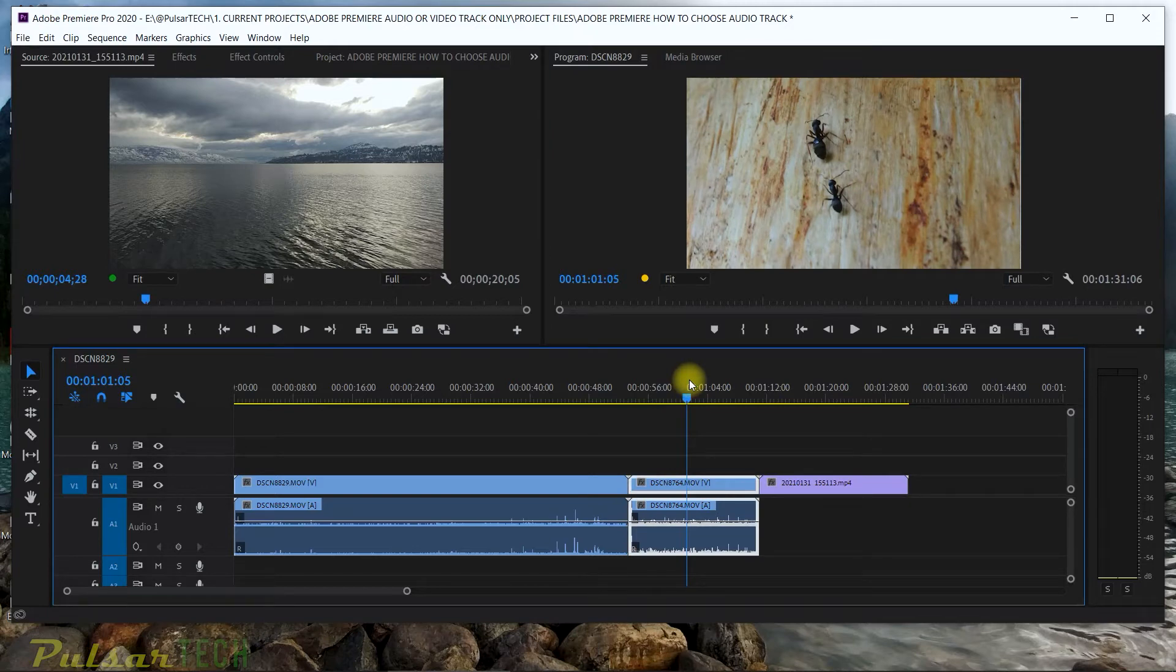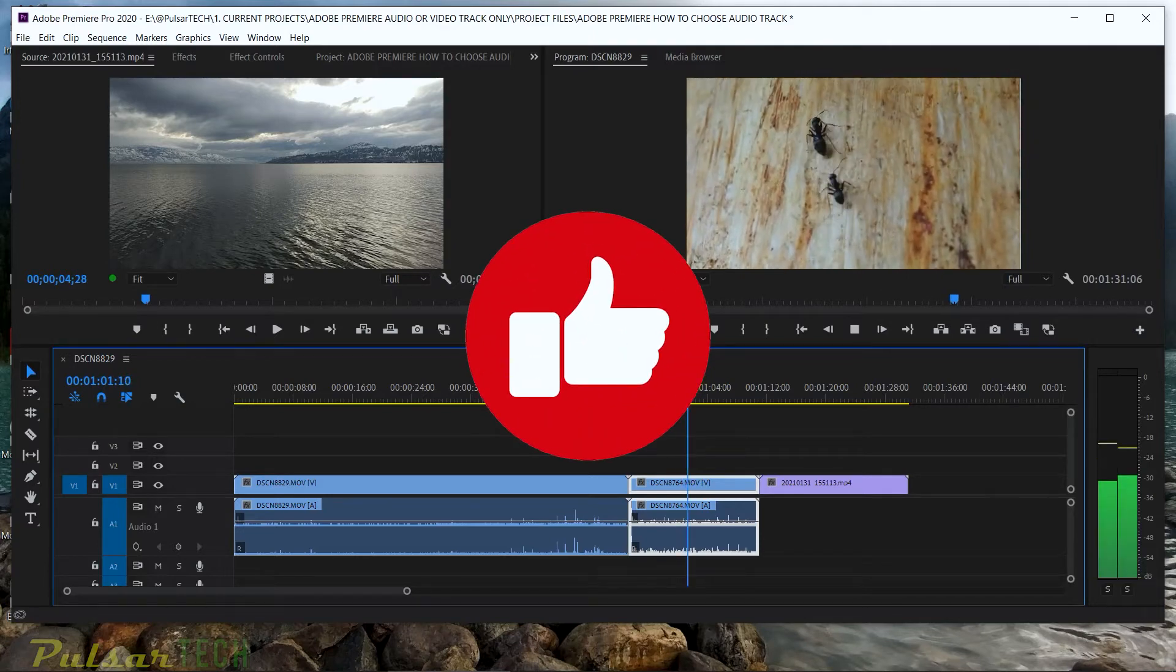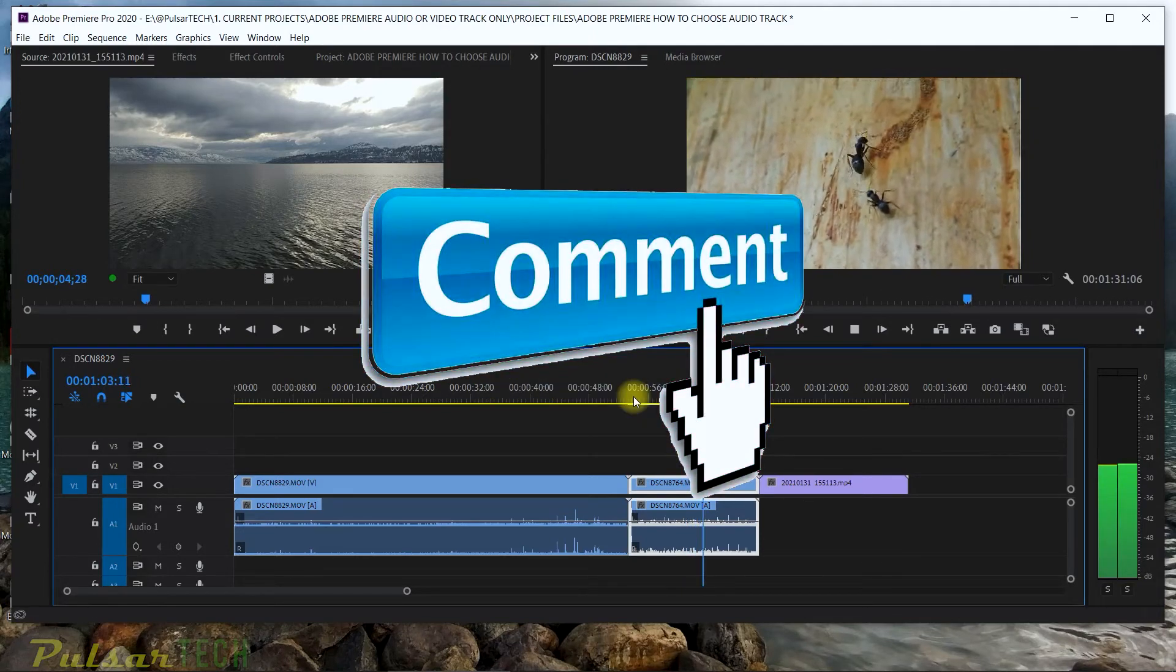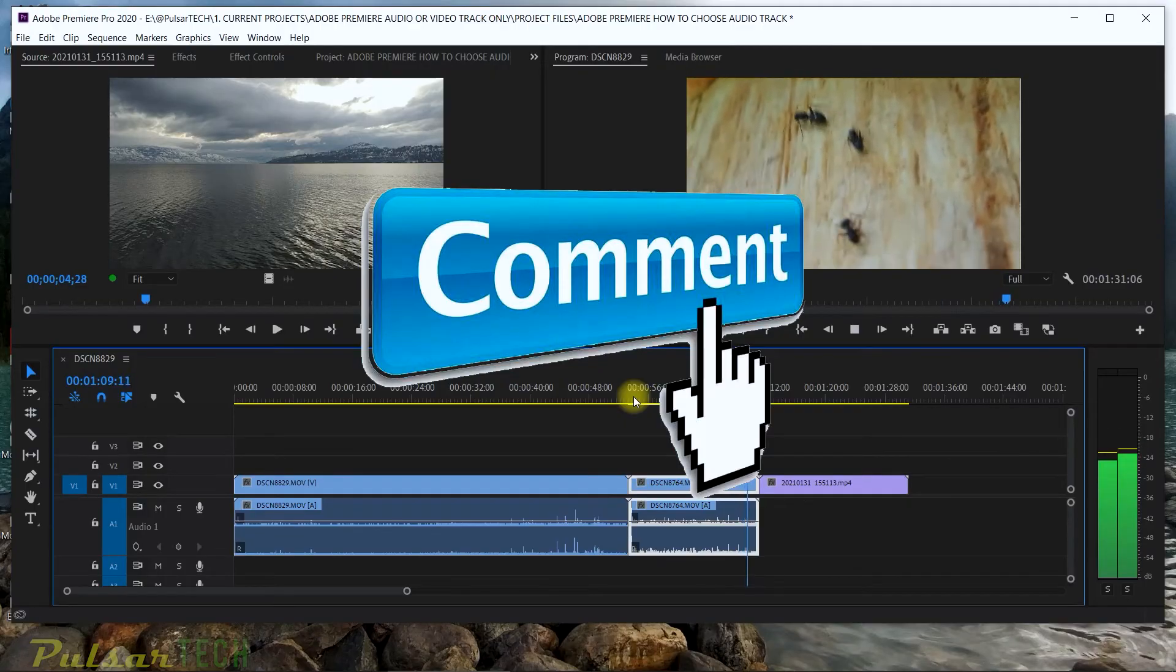This is a really quick tip. I hope you find this helpful. If you do, don't forget to give it a like. And if you still have any questions, leave me in the comment section below. This is it for now. I'll see you soon. Bye-bye.